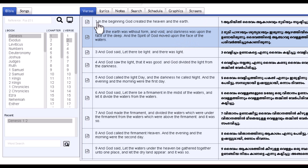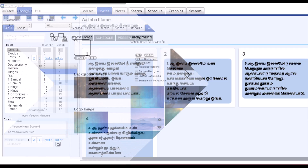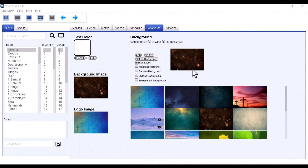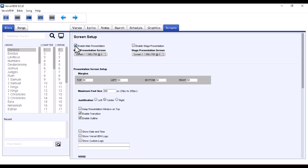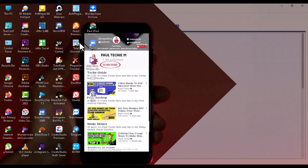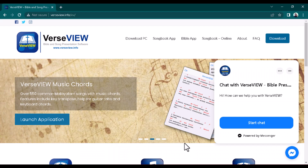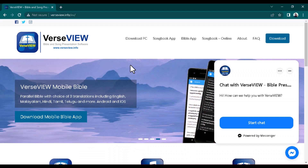If you're new here, hit the subscribe button and turn on the notification bell so YouTube will notify you first whenever I post videos like this. If you're a returning subscriber, smash the like button so the YouTube algorithm can recommend this video to others searching for similar topics. Without further ado, let's jump in — the name of the software is called Vast View.